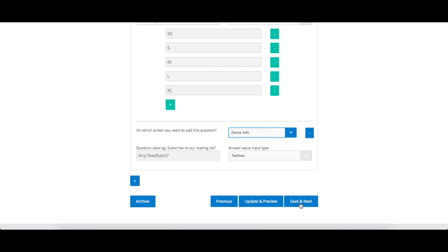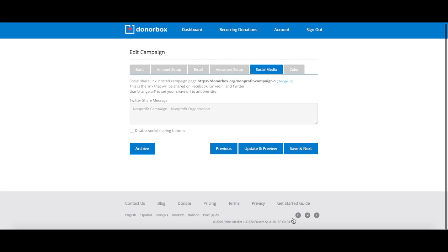Once you have successfully personalized your donation form, you can also edit the Twitter share message that donors will be able to share on their profiles once they have donated.